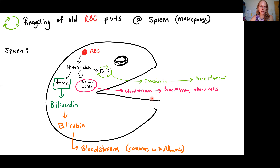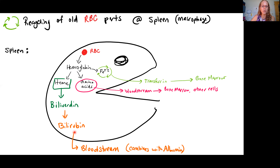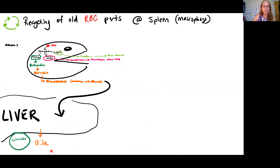The heme group is processed as a waste product. Inside the macrophage in the spleen, heme is converted to biliverdin — named for its greenish color (verde = green). Biliverdin is then converted to bilirubin, an orangish-colored molecule. The bilirubin leaves the macrophage, leaves the spleen, travels in the bloodstream combined with albumin protein, and makes its way to the liver.